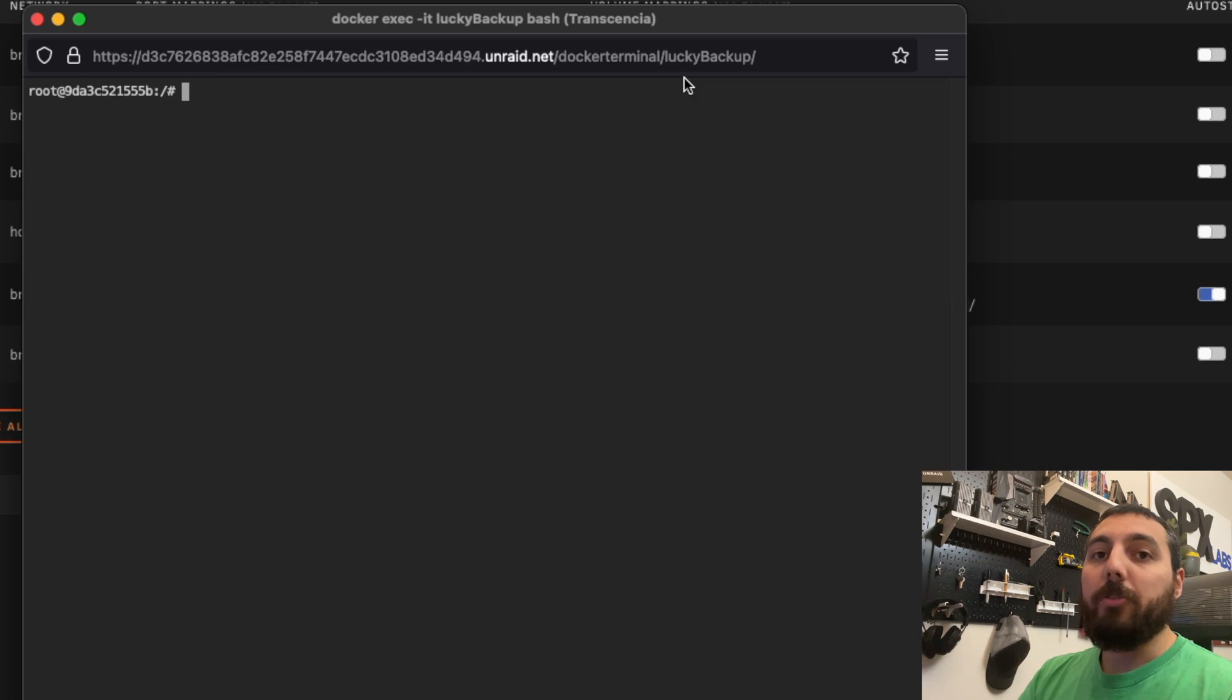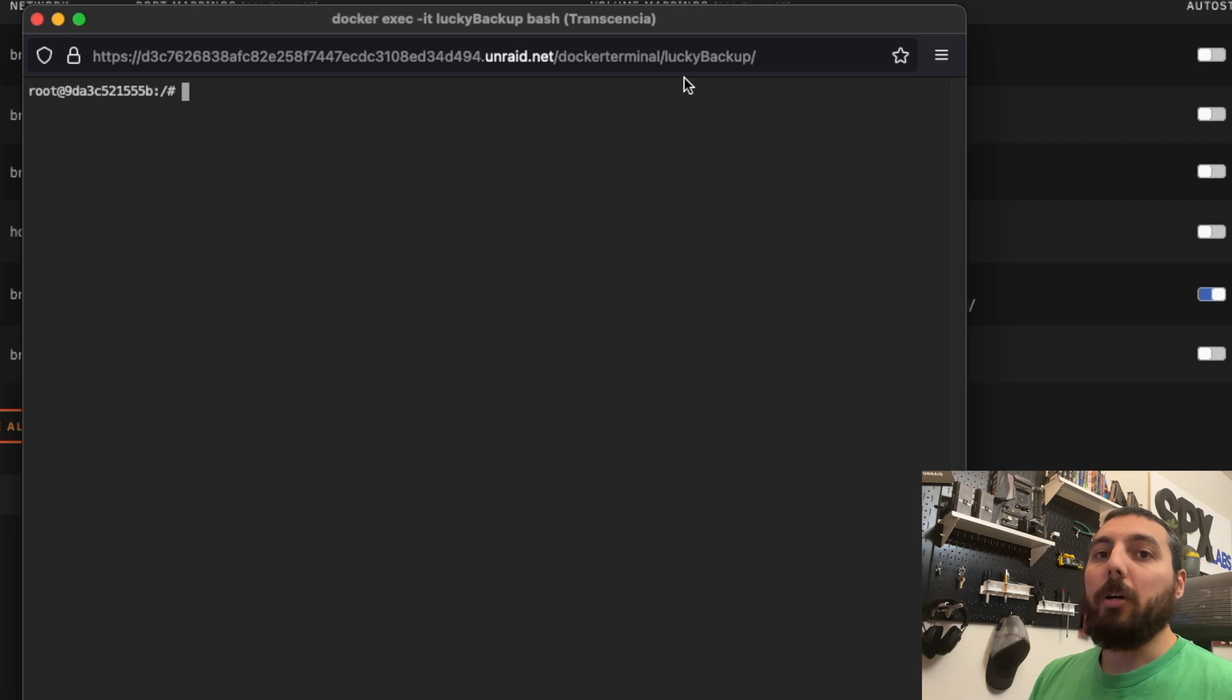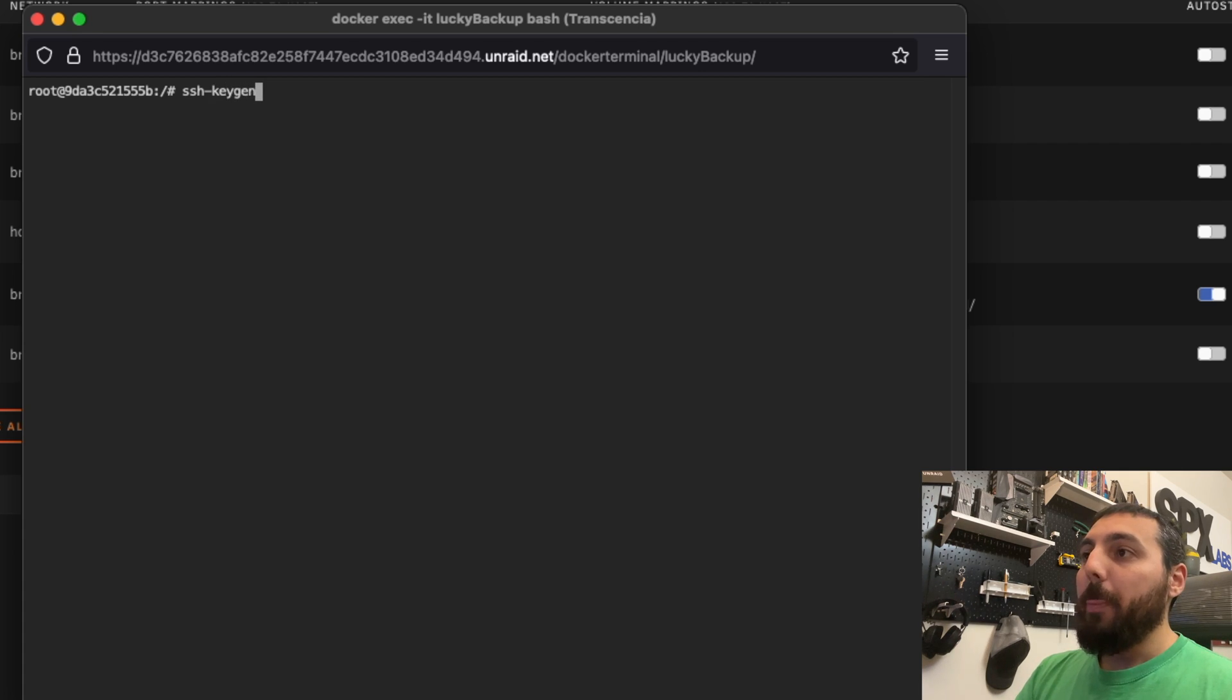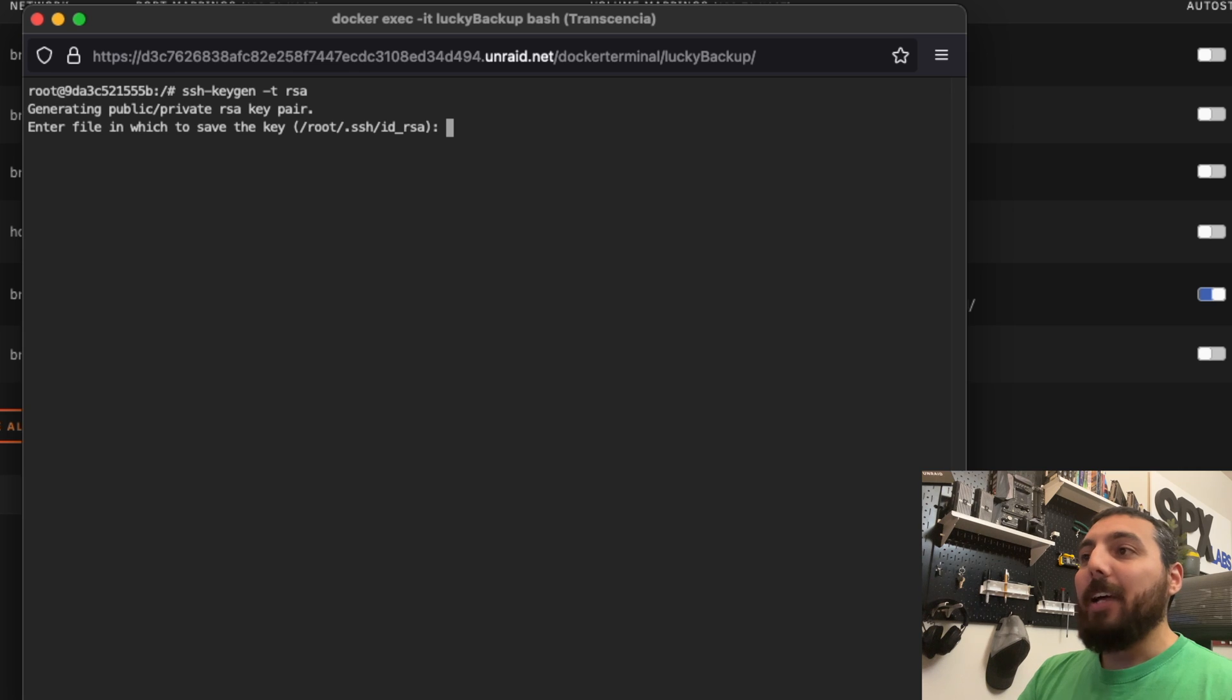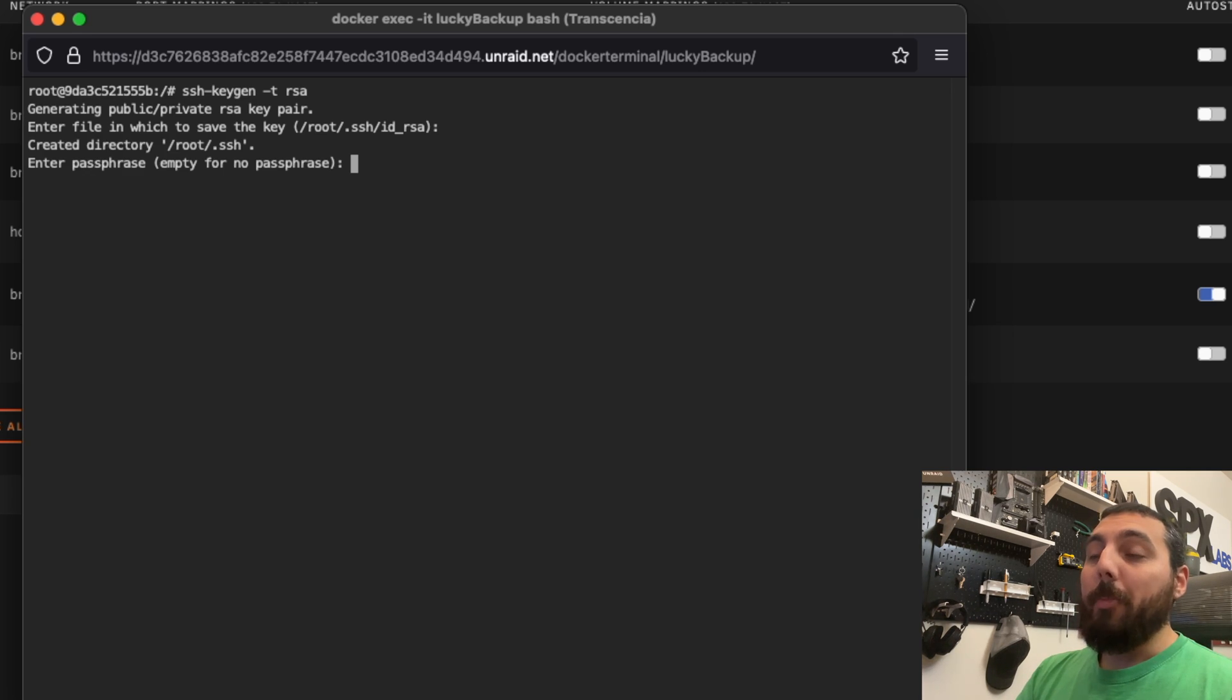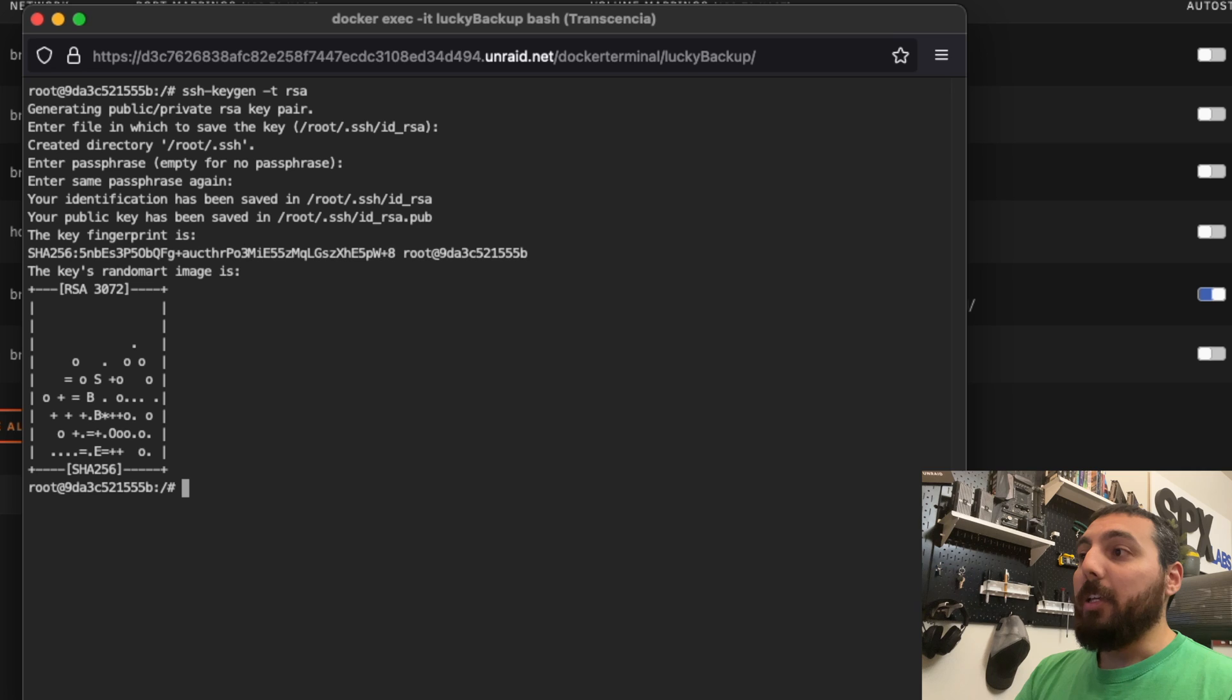The first thing we're going to do is generate SSH keys, so the Lucky Backup container can use rsync without any intervention from us as the user, and it'll automatically be able to backup all of the data as required. We're going to generate those keys by typing the command ssh-keygen, space dash T RSA. We're going to hit enter. It's going to ask us where we would like to save this key pair. We're going to just hit enter, so it goes in the /root/.ssh directory. Then it's going to ask if we want a passphrase. We don't need a passphrase, so we'll hit enter for nothing, hit enter again to verify. And it has generated us a key pair.